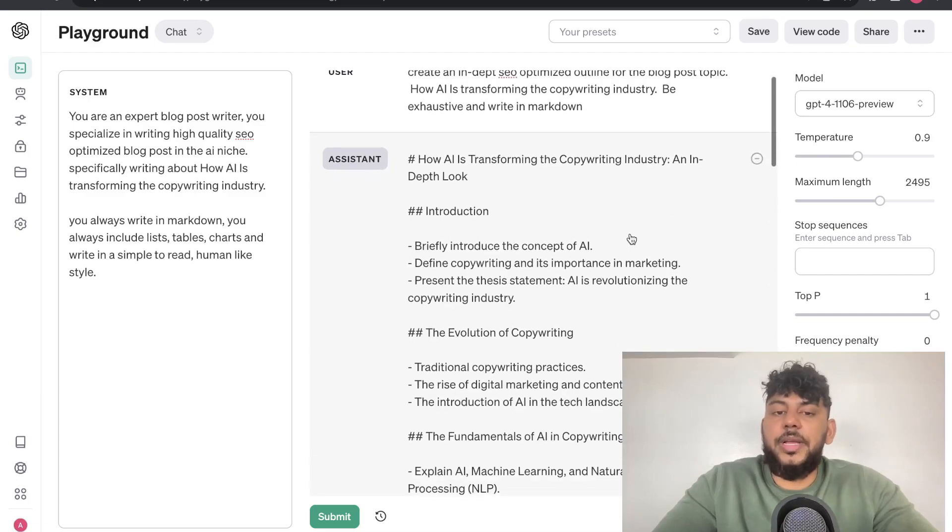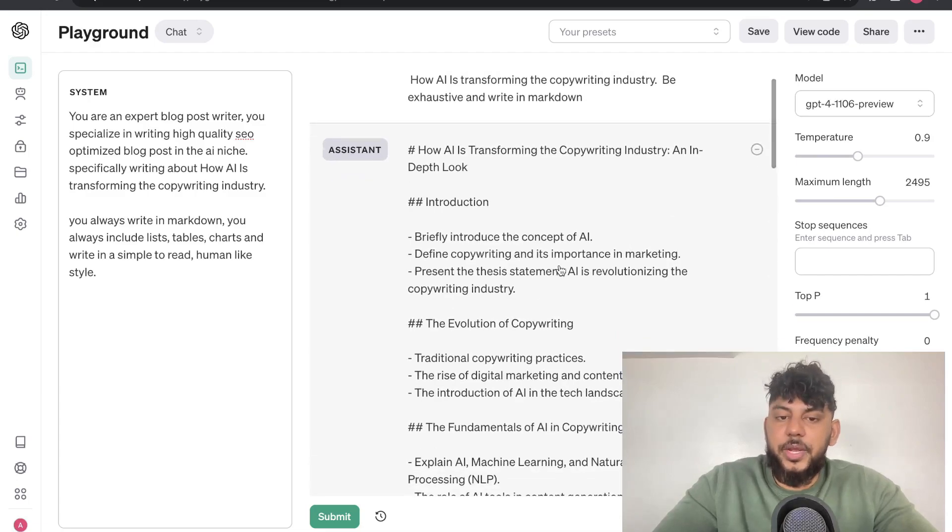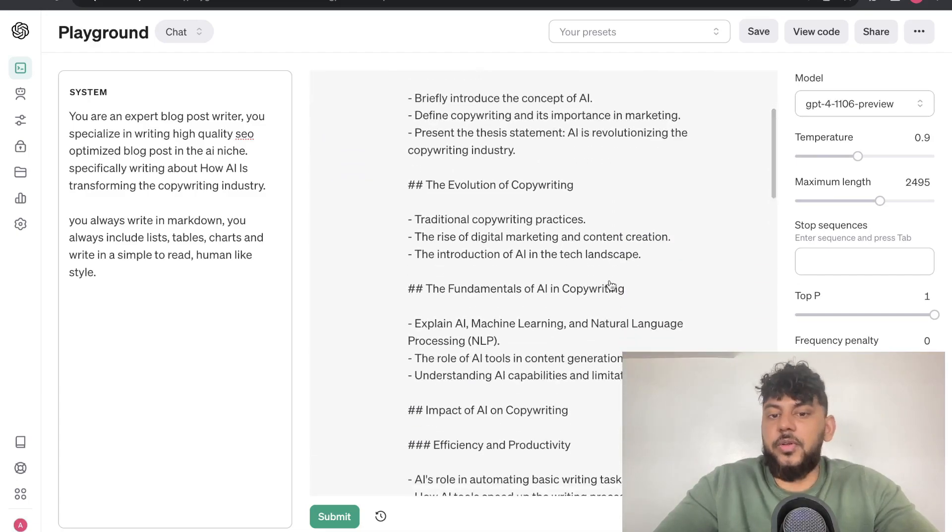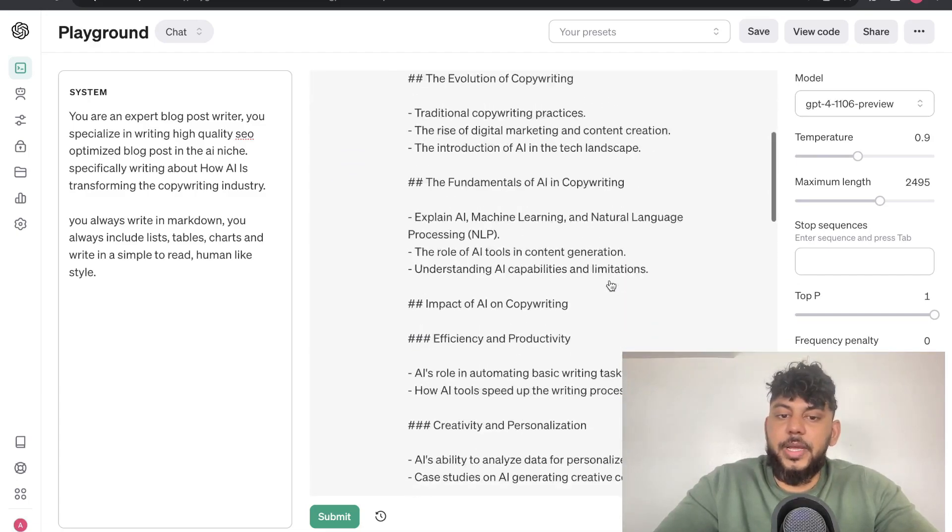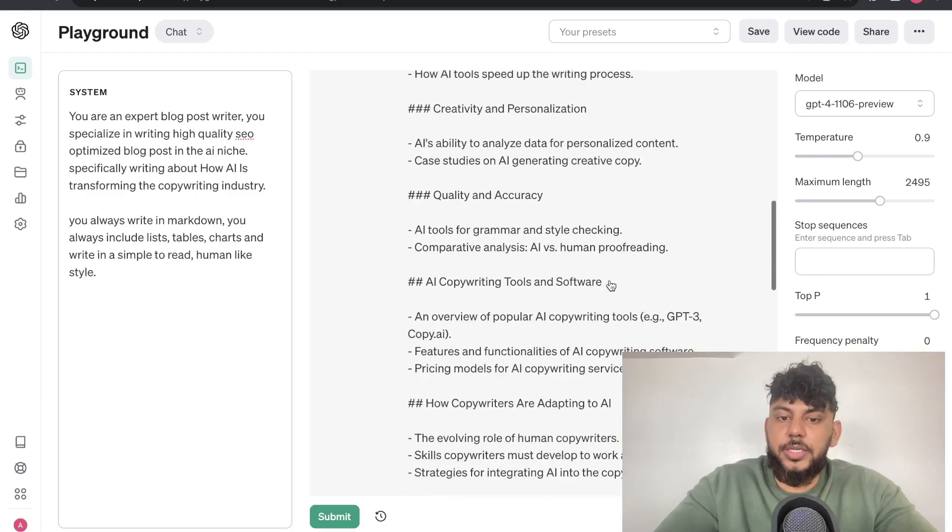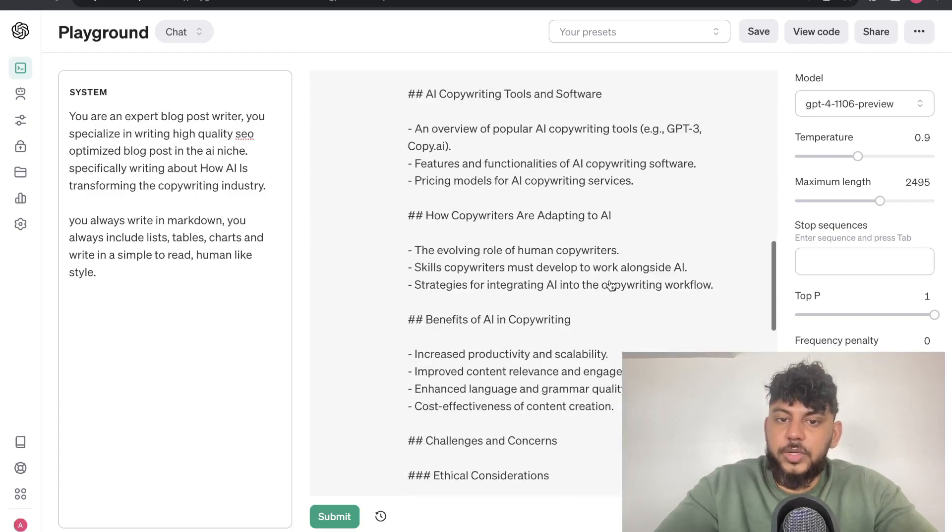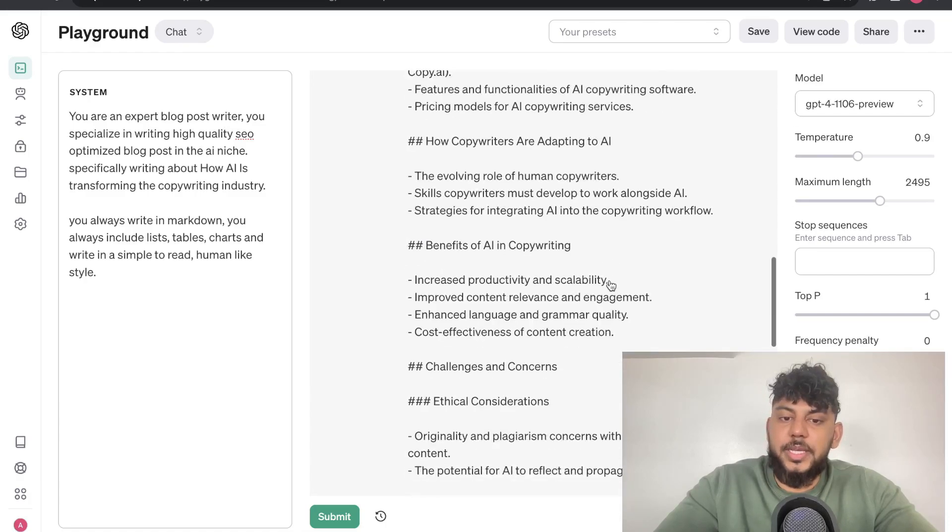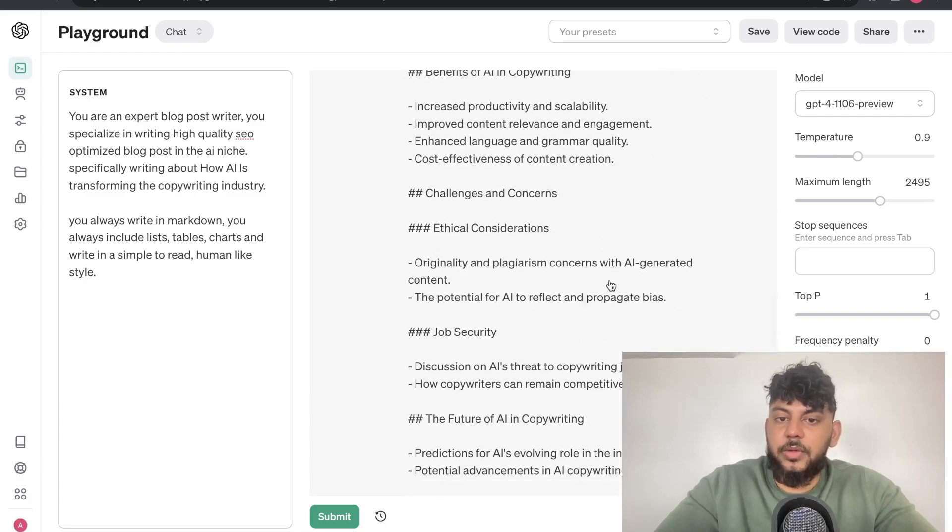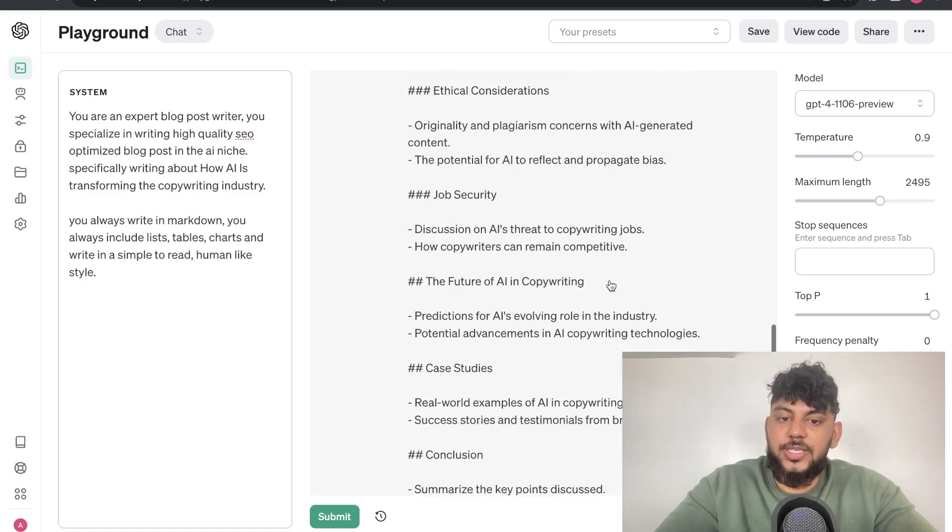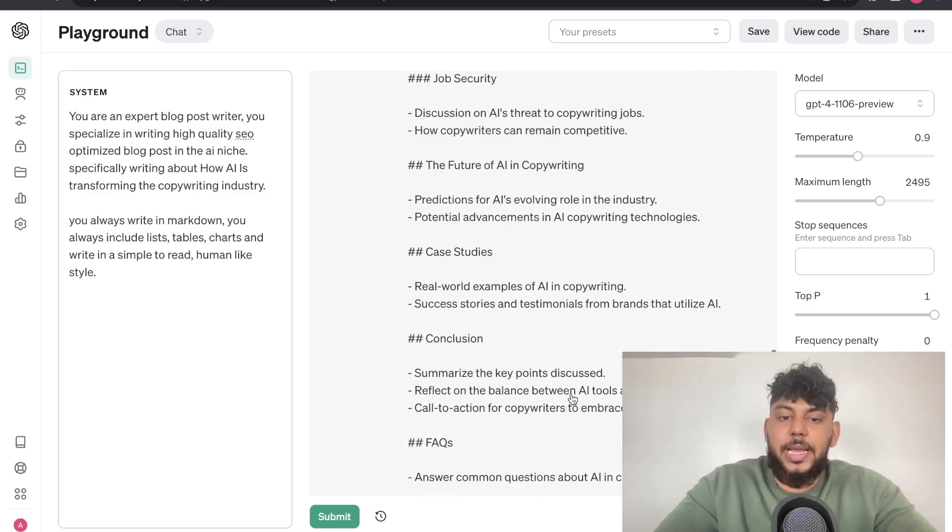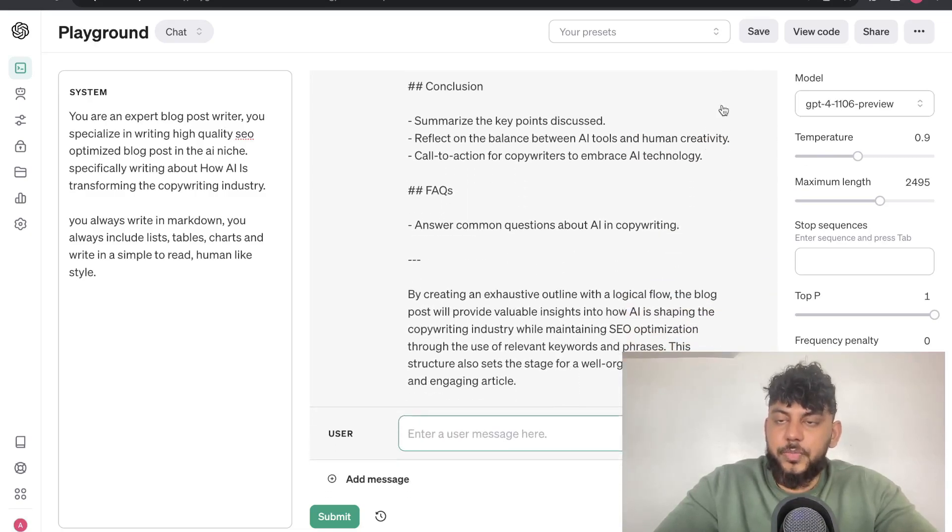This is the outline in which we get back. We get our intro, the evolution of copywriting, the fundamentals of AI in copywriting, impact of AI, efficiency, quality, AI copywriting tools and softwares, how copywriters are adapting to AI, challenges and concerns, ethical considerations, the future of AI in copywriting, and a conclusion.